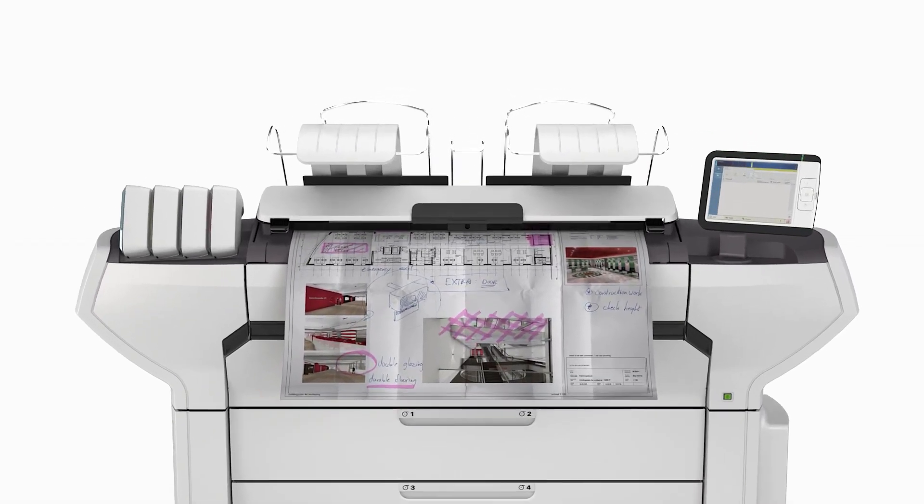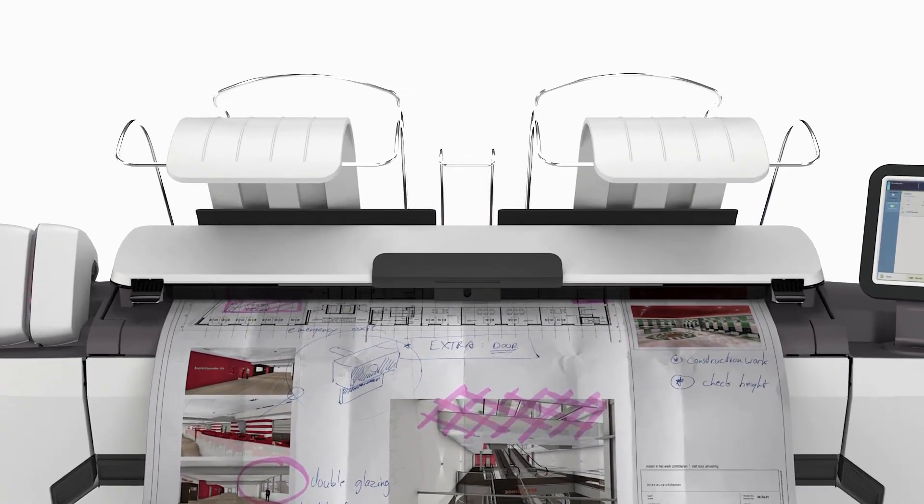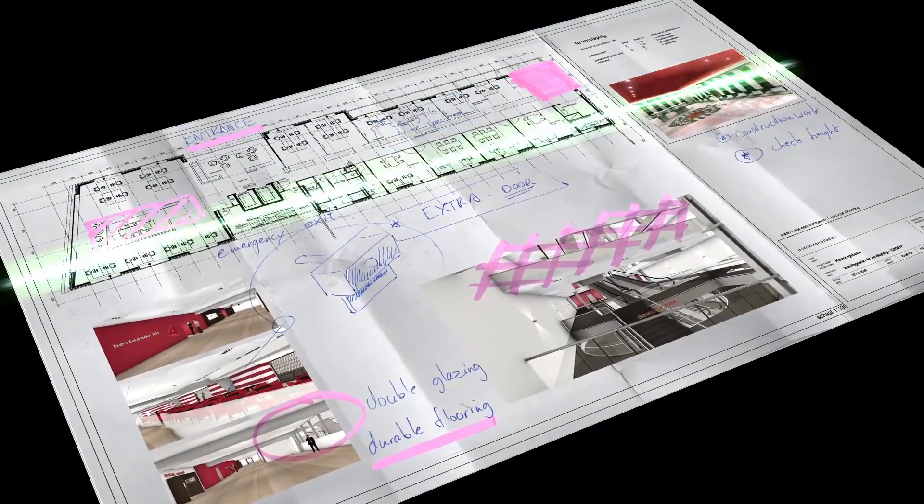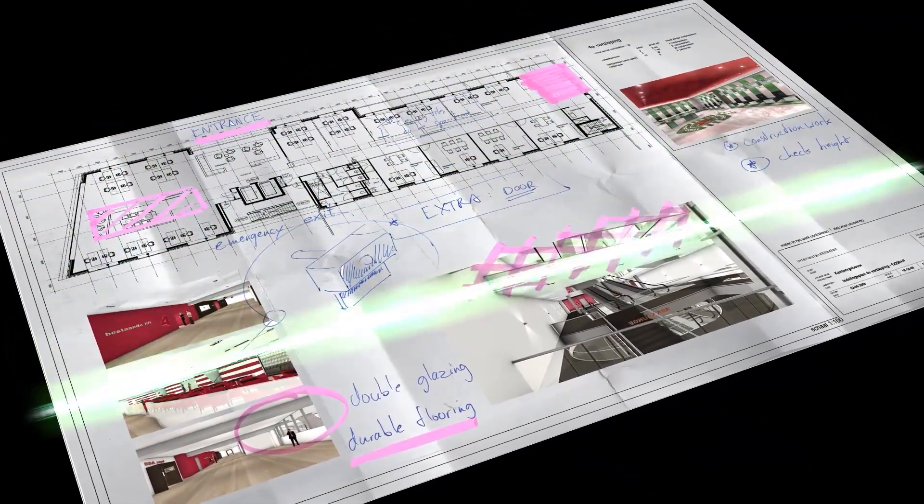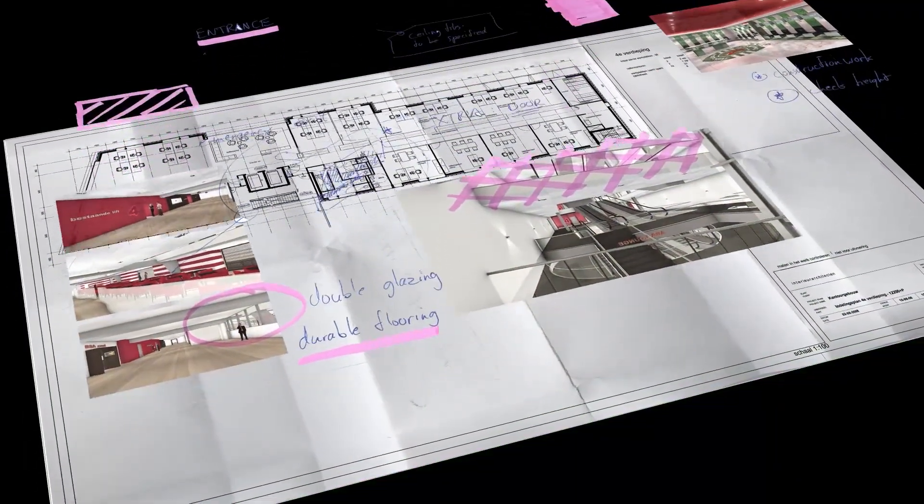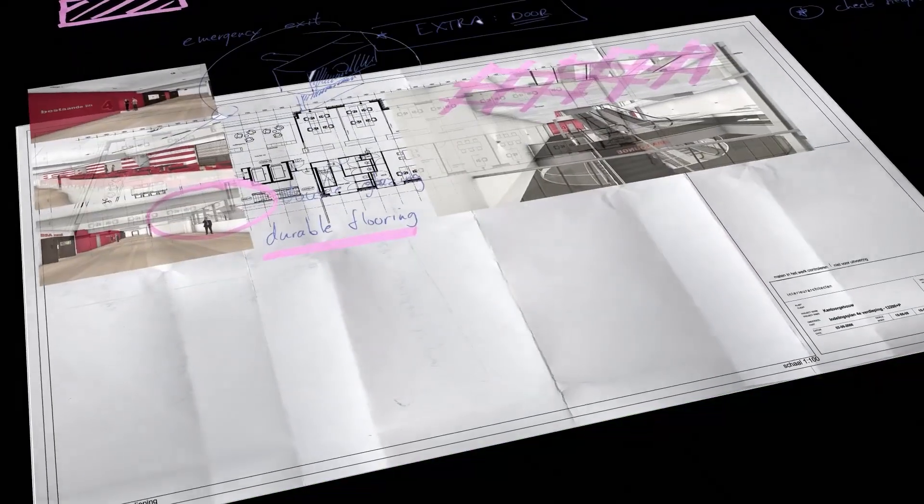If you need to scan and copy as well as print, the ImageLogic scanning technology turns imperfect originals into perfect scans and copies.